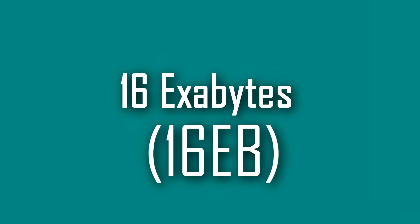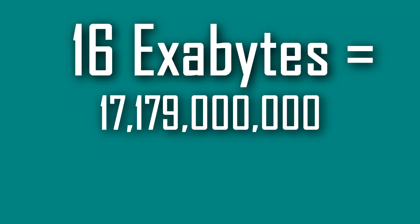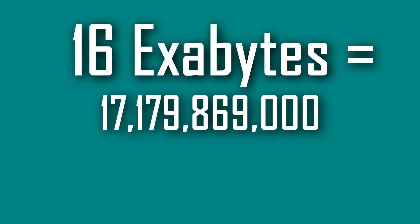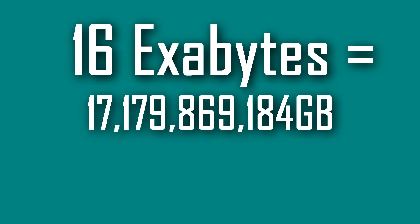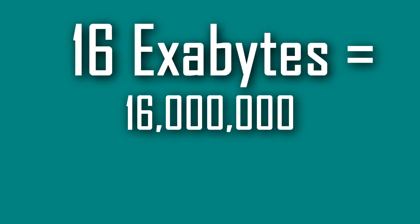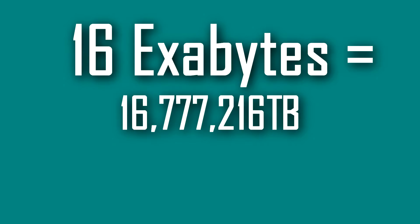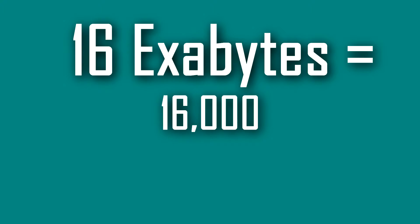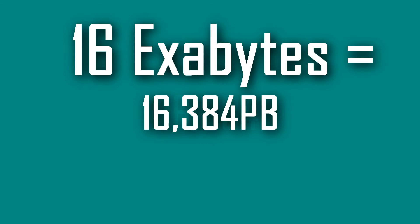If we whittle it down far enough we can get to 16 exabytes, which converts to 17,179,869,184 gigabytes, or 16,777,216 terabytes, or 16,384 petabytes.